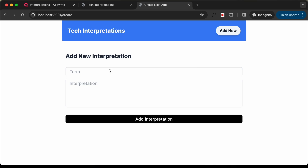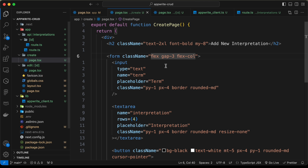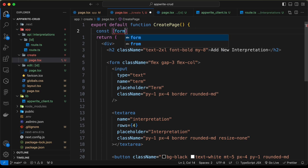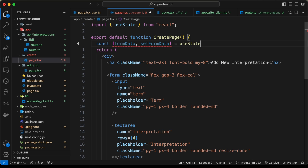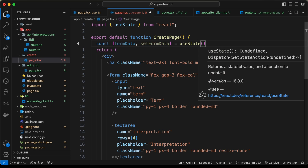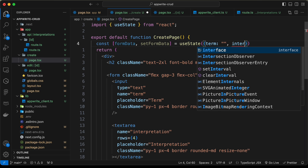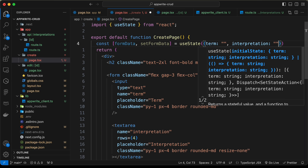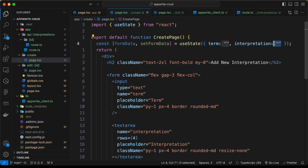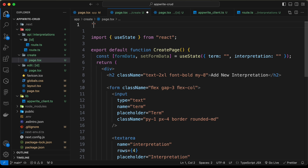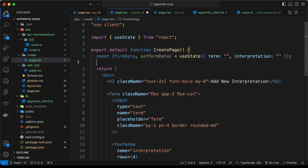The first thing we need to do is create some states to store the data. Let's create a state for form data: const [formData, setFormData] = useState, imported from React. By default this will contain an object with term and interpretation, both set to blank strings. Since we are using useState, we need to change this to a client component, so let's add 'use client' at the top.